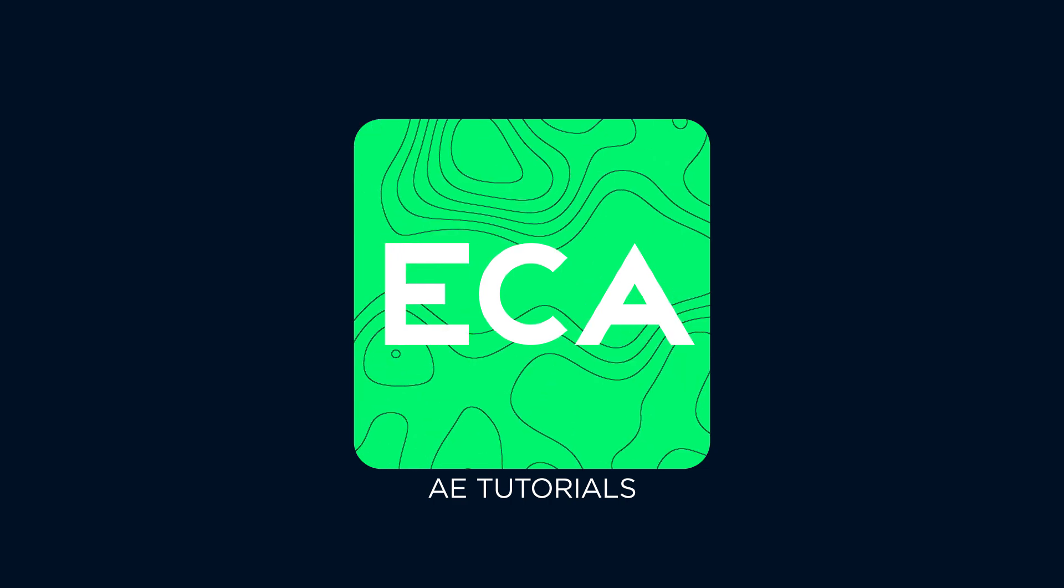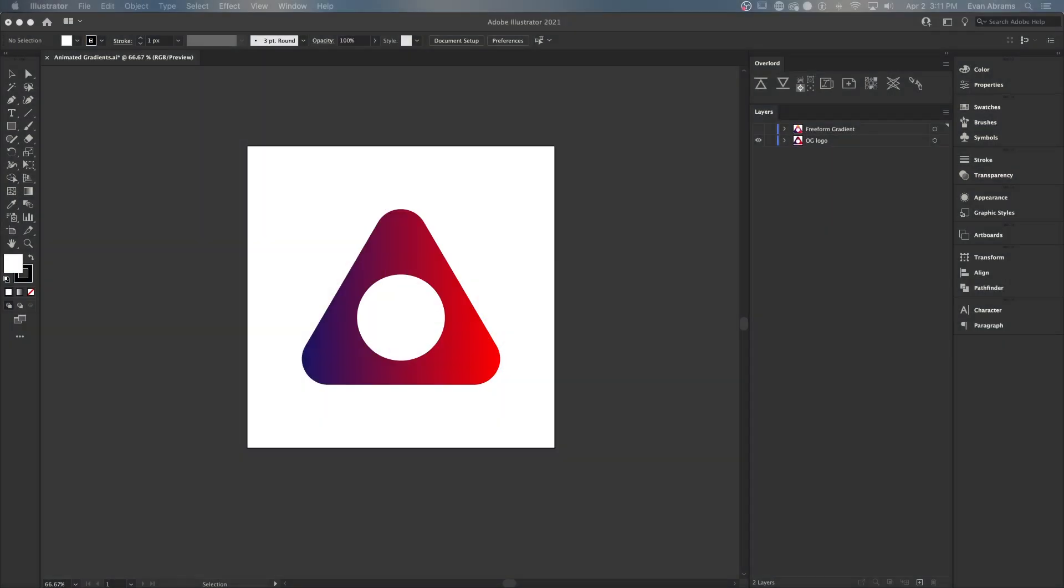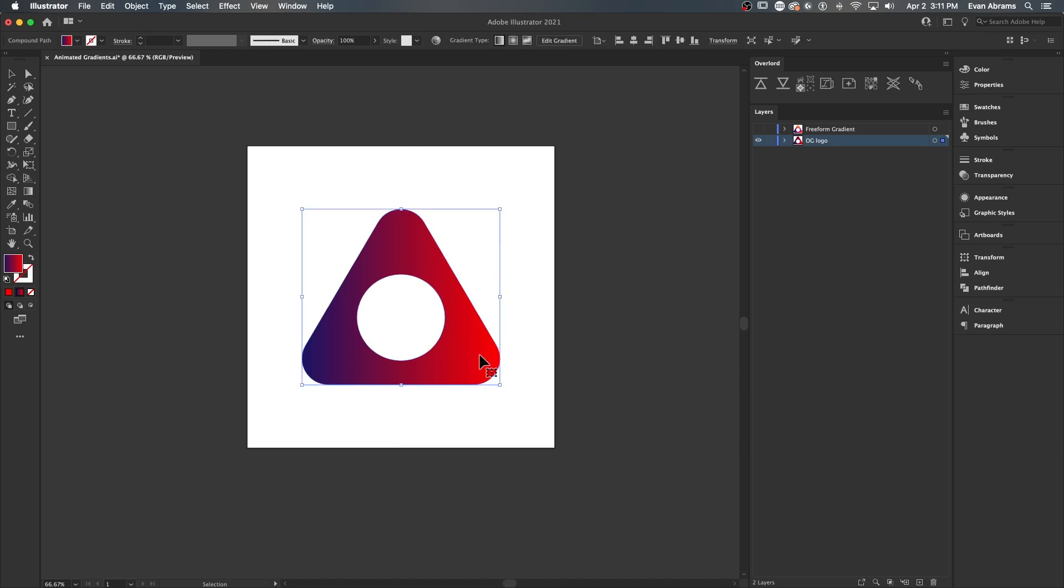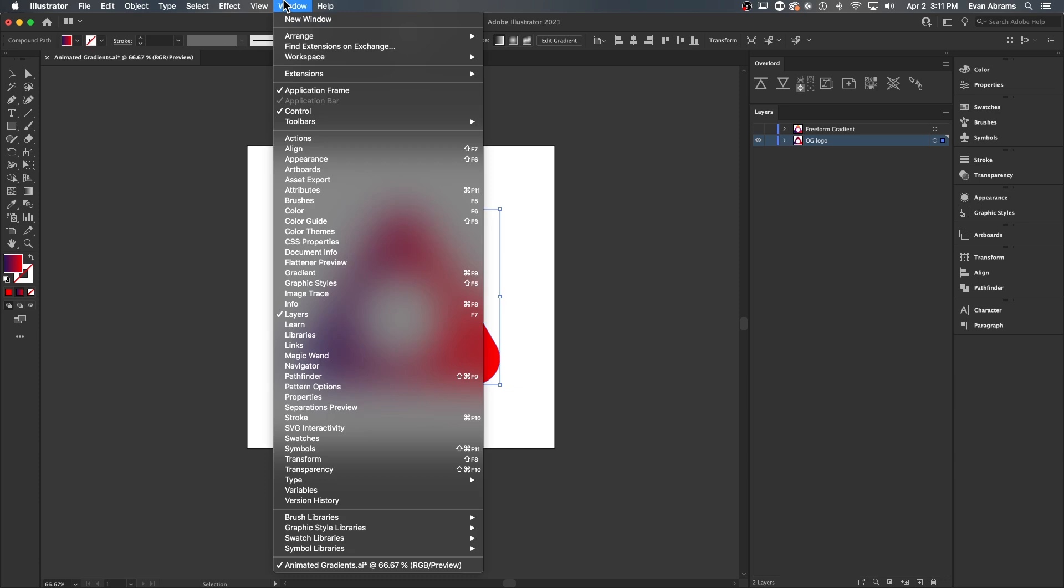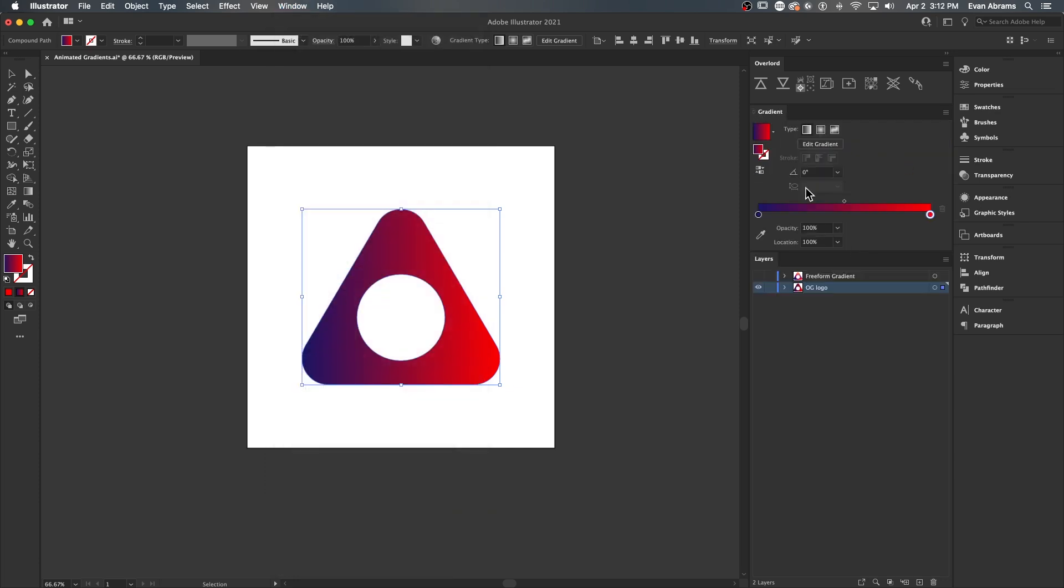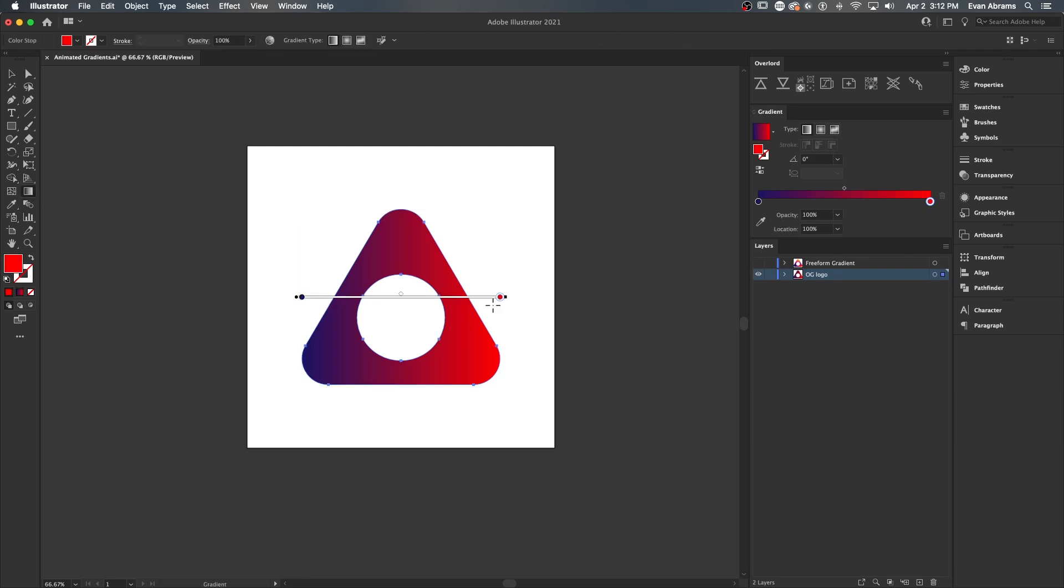So let's begin by looking at a logo with a gradient on it. Here's a simple one that I've made just as an example. We have a shape with a hole in it, and a gradient is filling in that shape. You can access a gradient's details here in the gradient window, and as you can see, we have some knots, and those define where the gradient is.